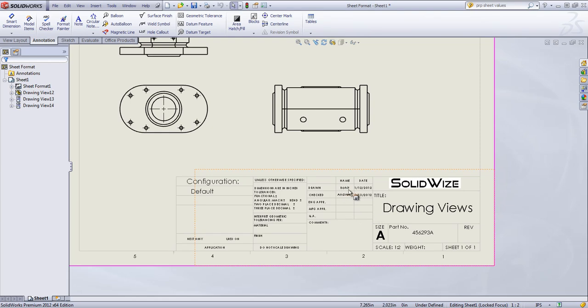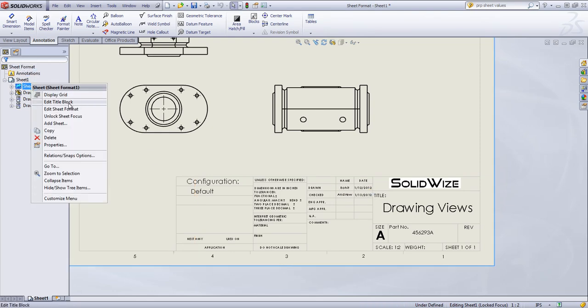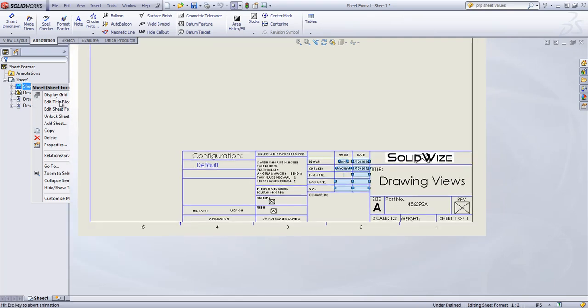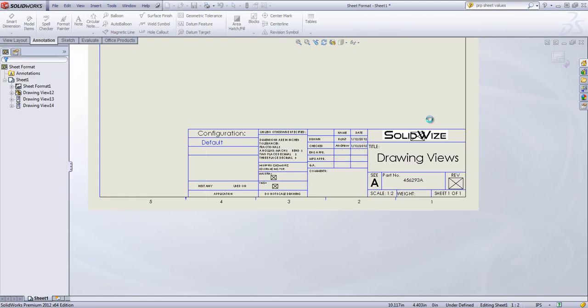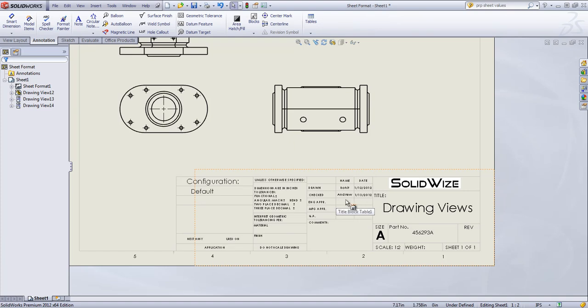But if you don't define the title block, that's something you can link directly to Custom Properties. If you do want to define this yourself, once again, it's just that Edit Title Block. And click in any of those checked boxes to allow them to be edited.